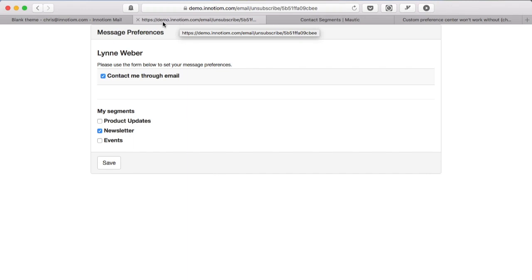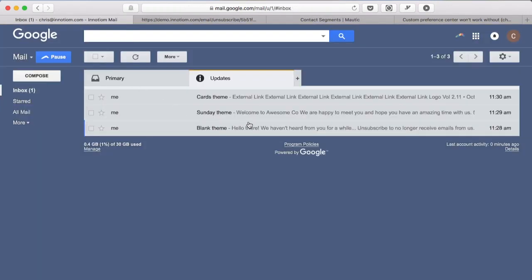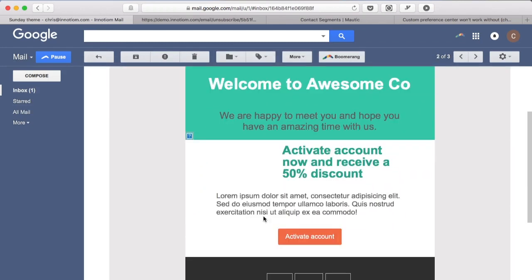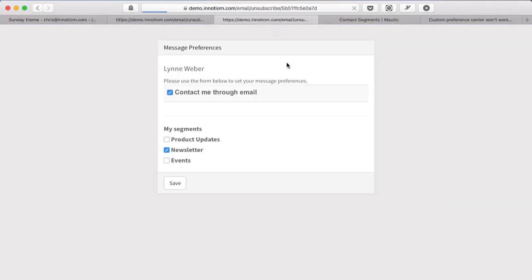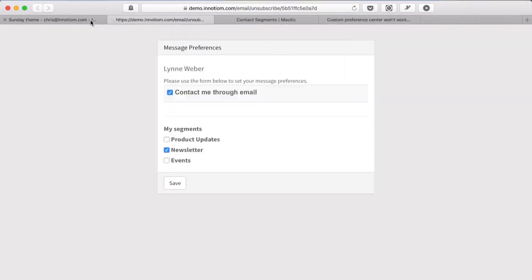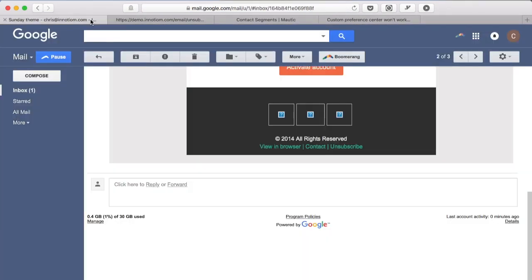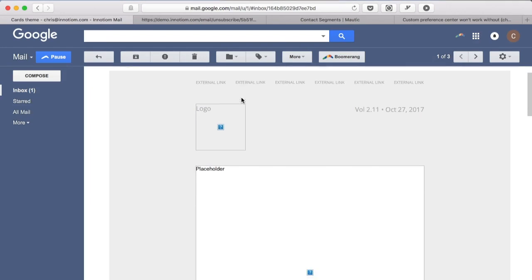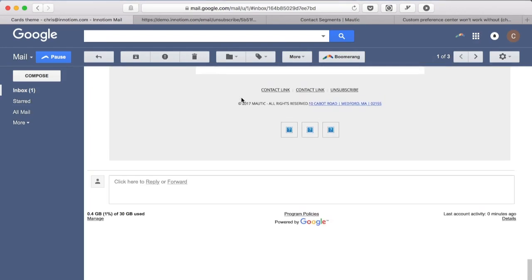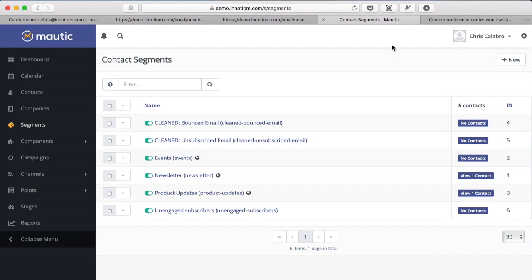So if I come back here and I look at these other messages, for example this is the Sunday theme right, if you unsubscribe from this you'll see it's a different layout compared to this one. Or if you come and look at the cards theme, this is one of the newer themes in Mautic and you hit unsubscribe you'll see this one has no styling. Now why is that? It's because some themes in Mautic don't have all three features.